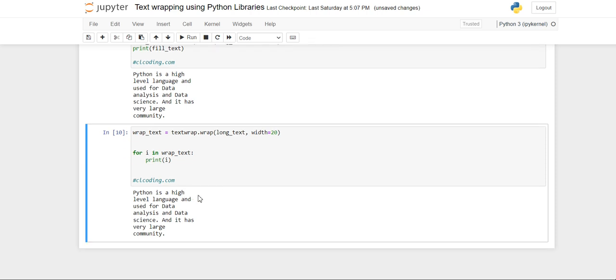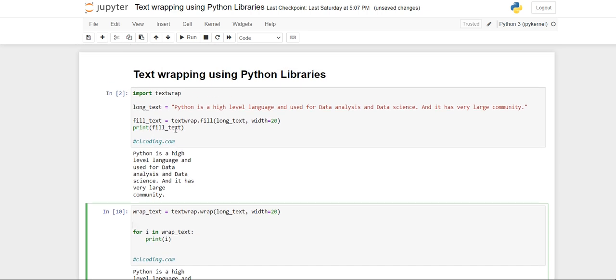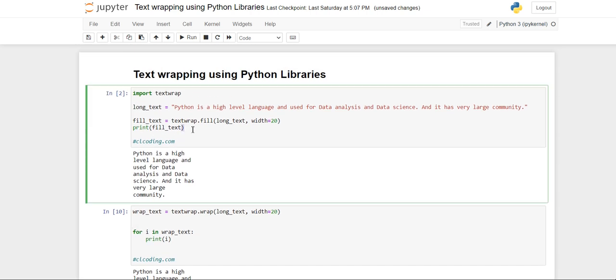And then with the specified 20 width. The only difference is that when using wrap, you will get your data broken into 20 width but inside a list, so the modification and accession becomes easier. And using the fill...